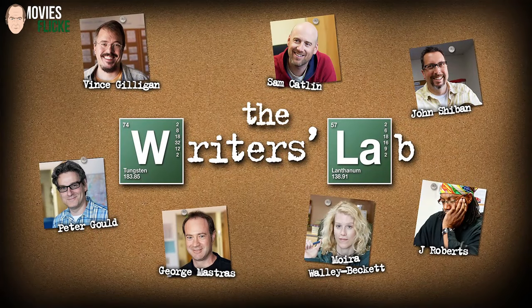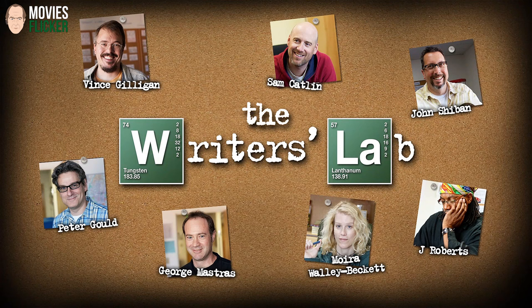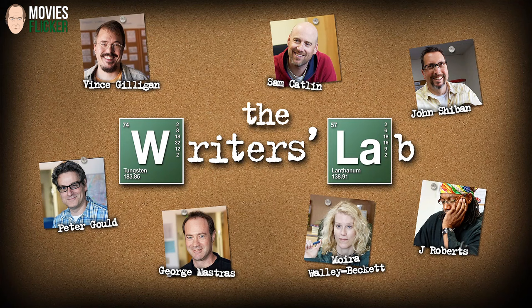Hi everybody, I'm Vince Gilligan, the creator of Breaking Bad. On this disc, we thought it might be interesting to show you how the show evolves from the writer's room to the actual episodes. And so, welcome to the Writer's Lab.